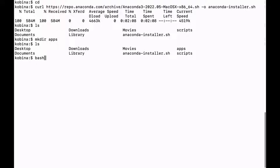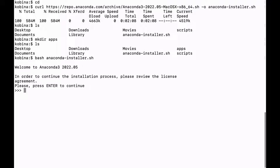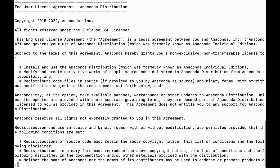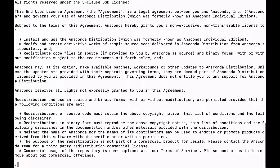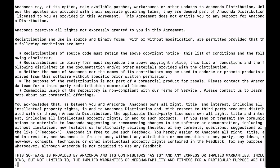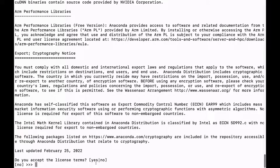We say bash and then call the file name — so bash followed by the anaconda installer filename. After running this command, a message comes up asking you to review the license and agreement. Just press enter to scroll through it until you reach the end, then type yes and hit enter.